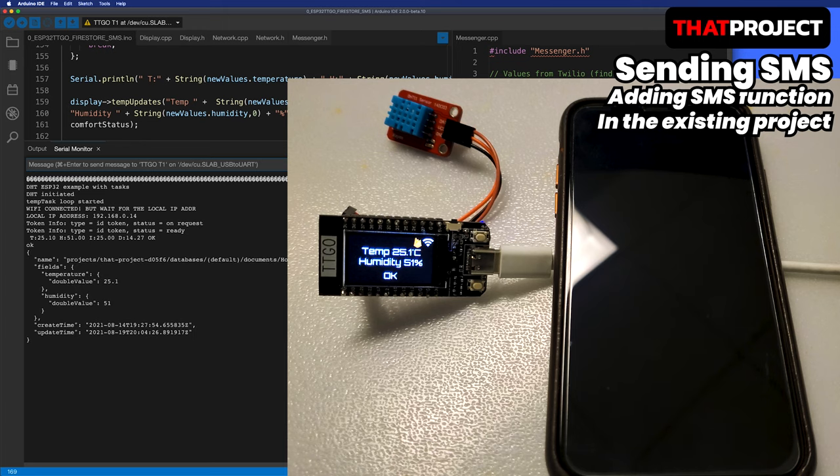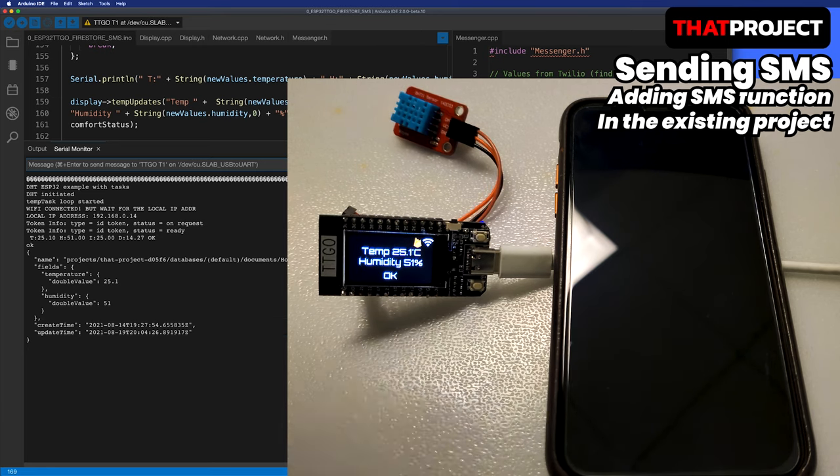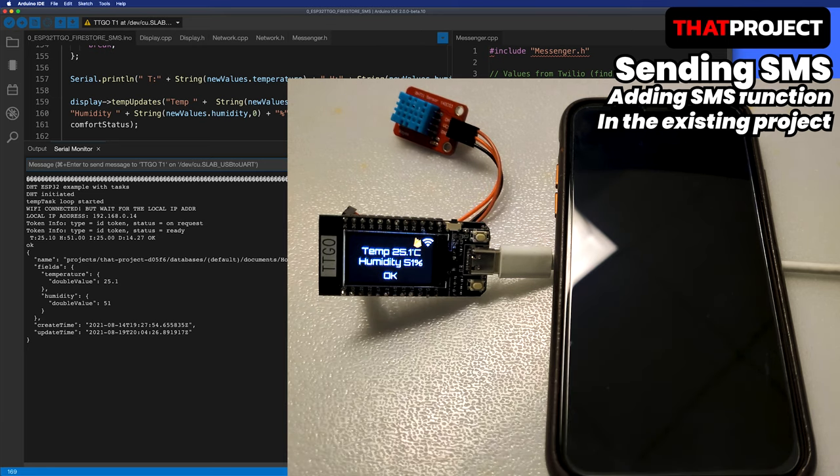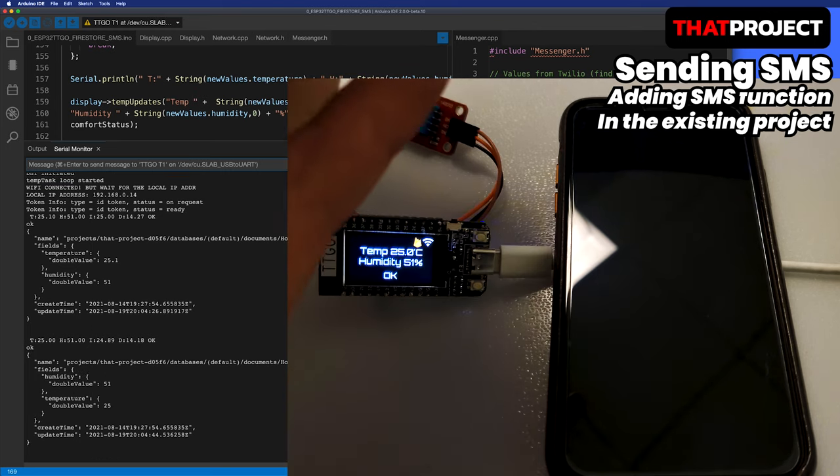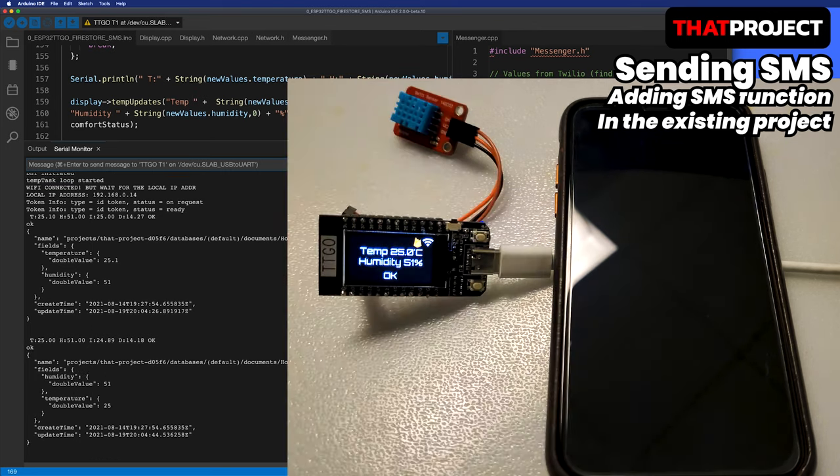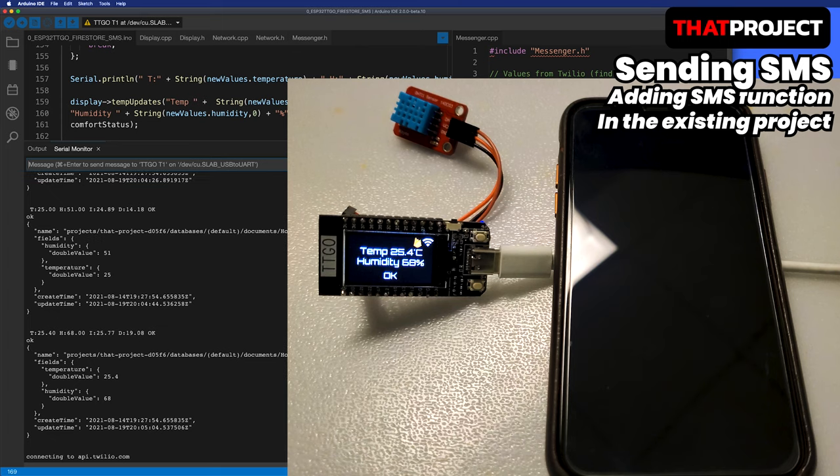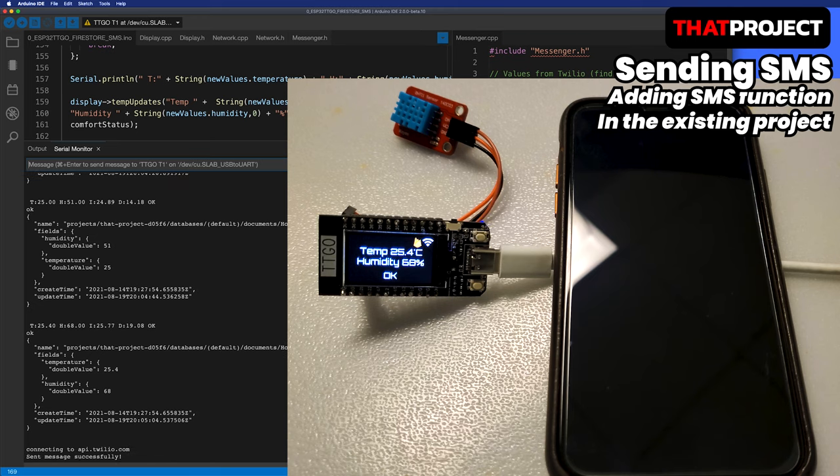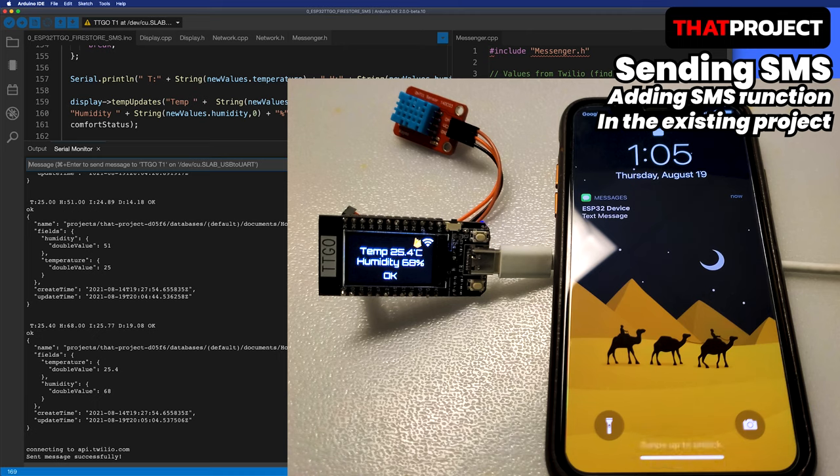I will blow it to increase the humidity. It seems like that's not enough. I will try again. Oh, it went up. Messenger's sendMessage function is called because it meets the conditions I have created. SMS is sent through Twilio's API. And it works very well.